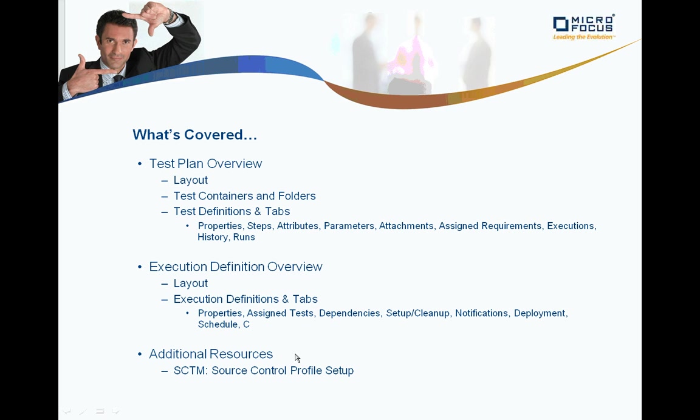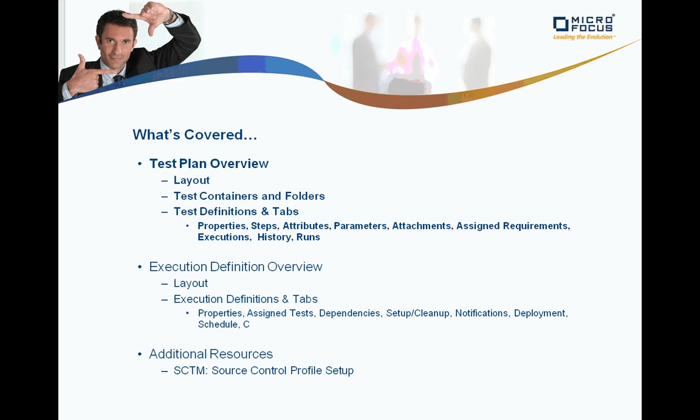One additional resource you may want to consult is the Silk Central Test Manager Source Control Profile Setup Recording. Let's start with the test plan overview. We'll take a look at the layout, containers and folders, and the details around setting up a test definition.